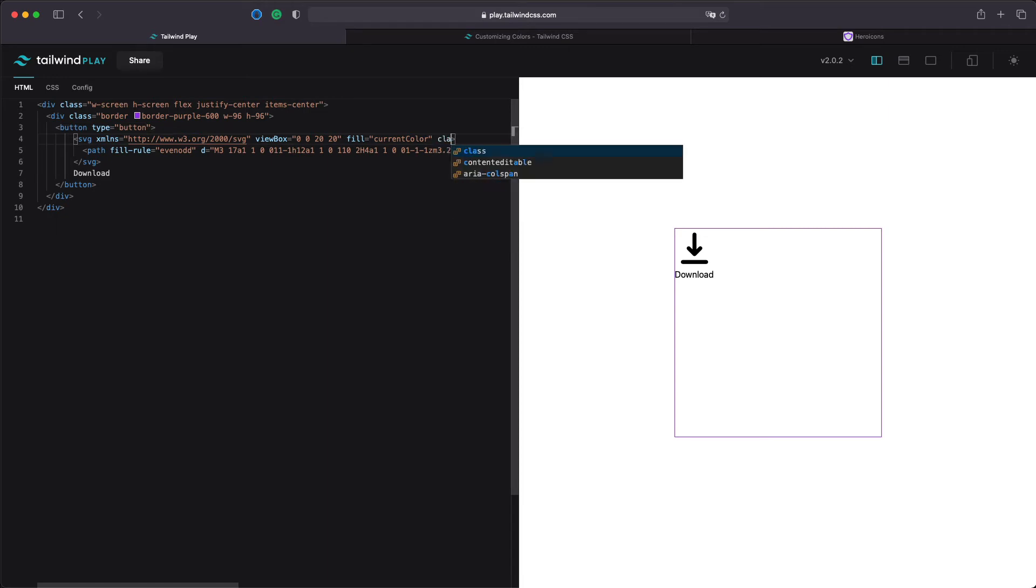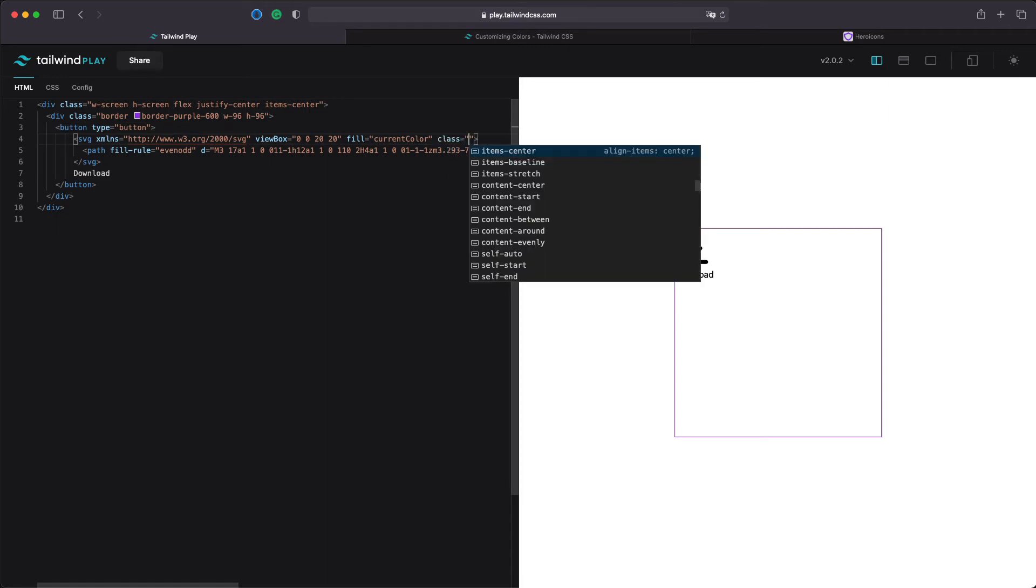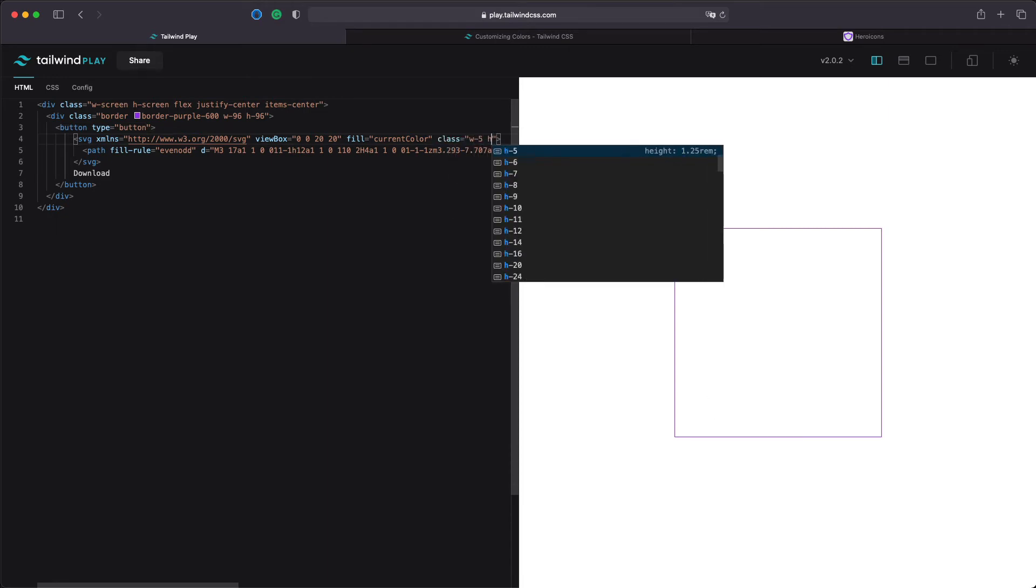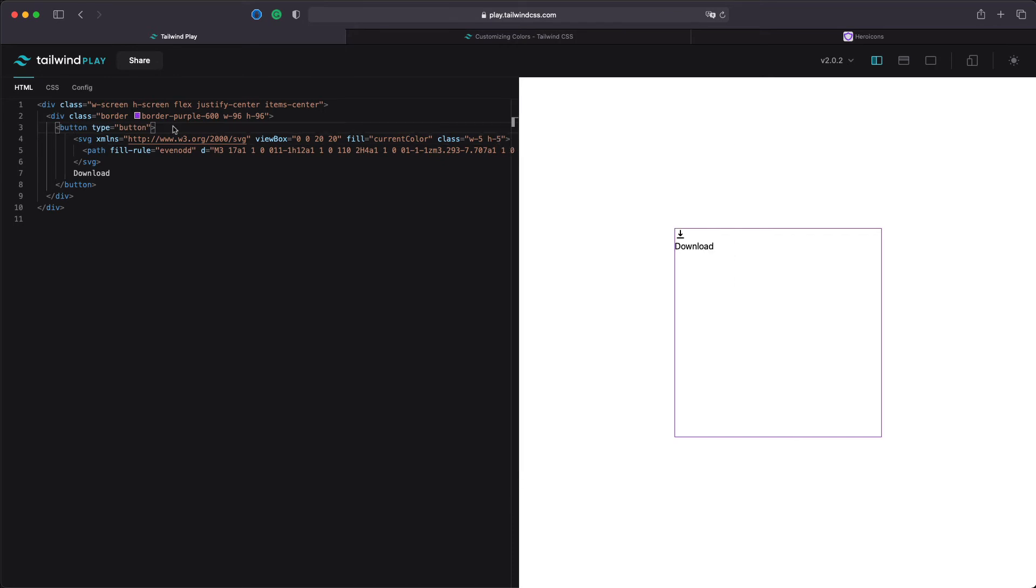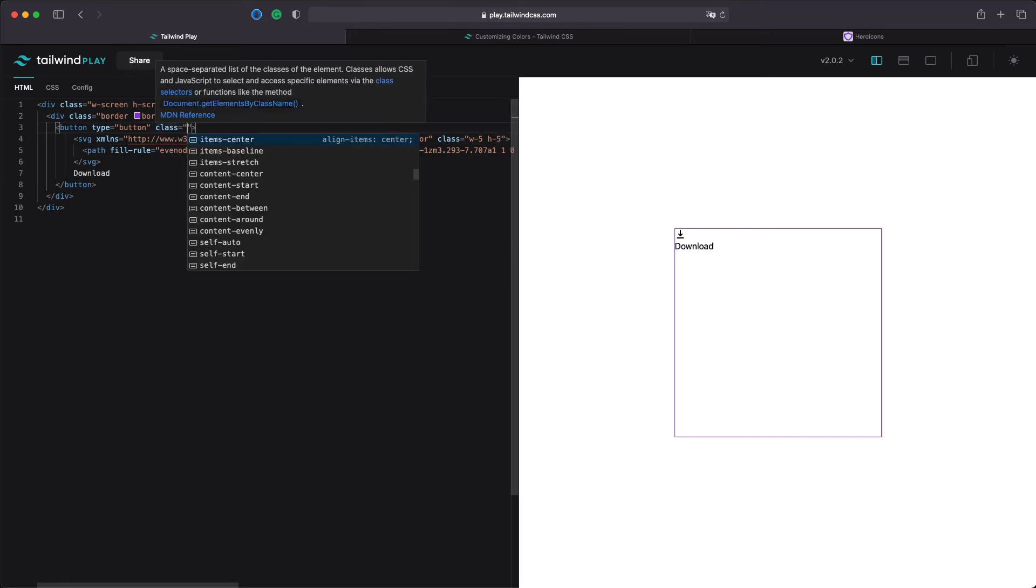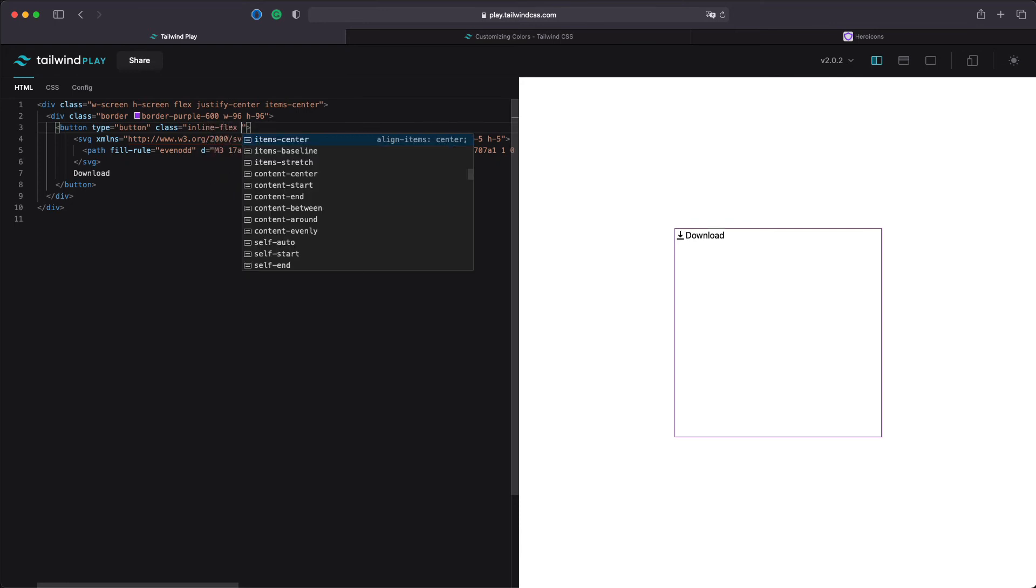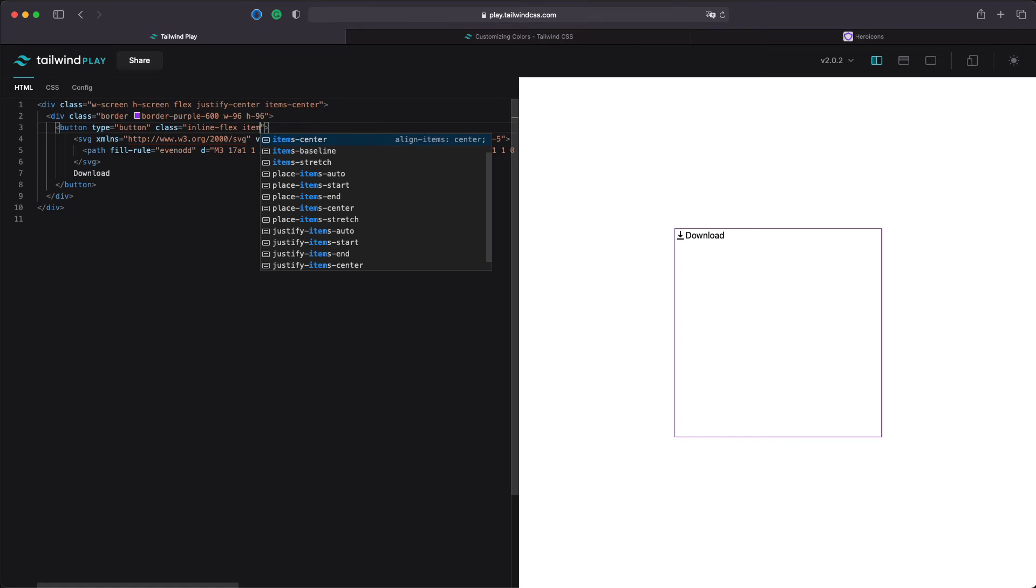Let's first make the icon smaller width 5 and height 5. Now let's add some classes to the button. We will say inline flex and we will say items center.